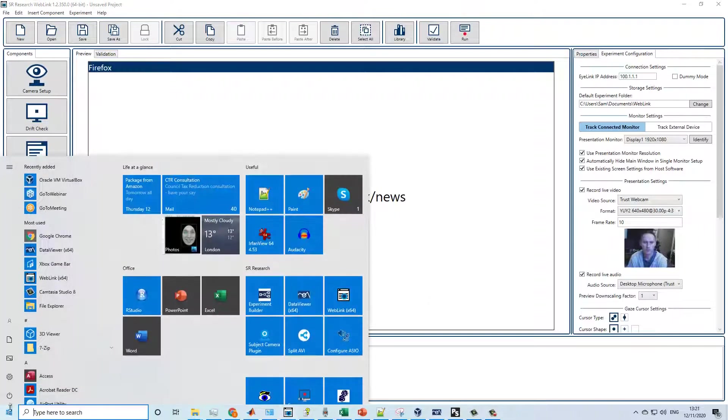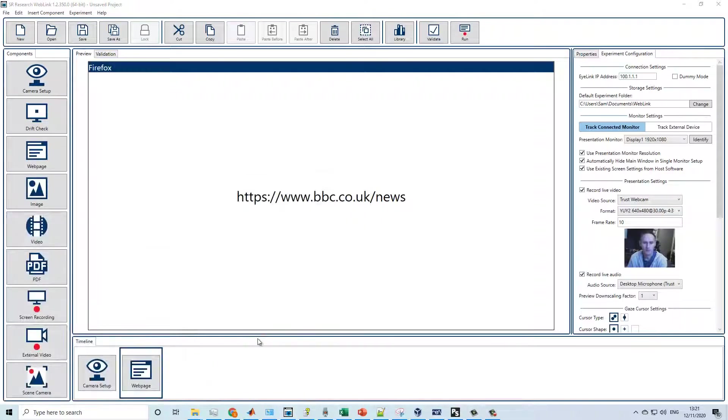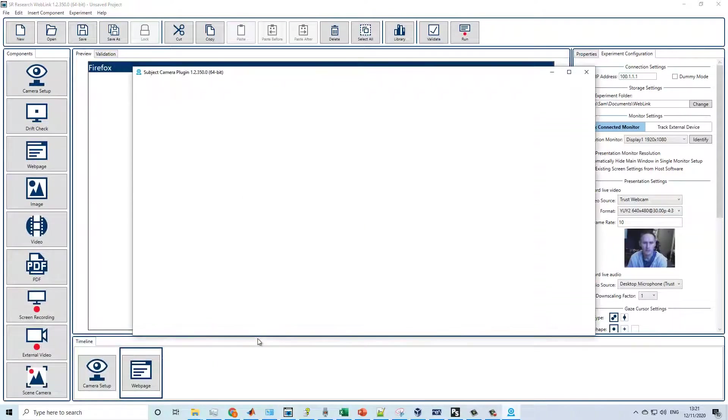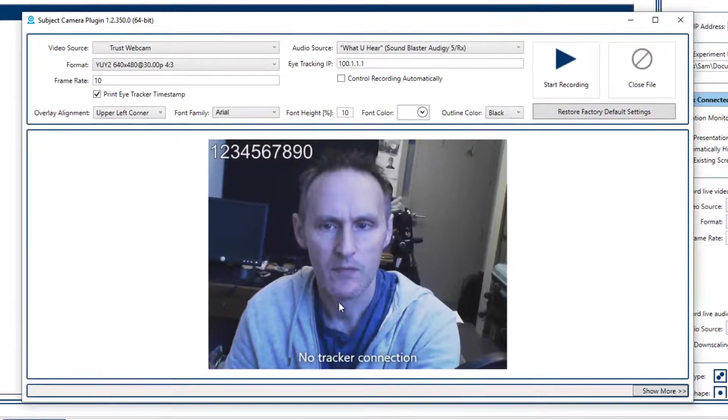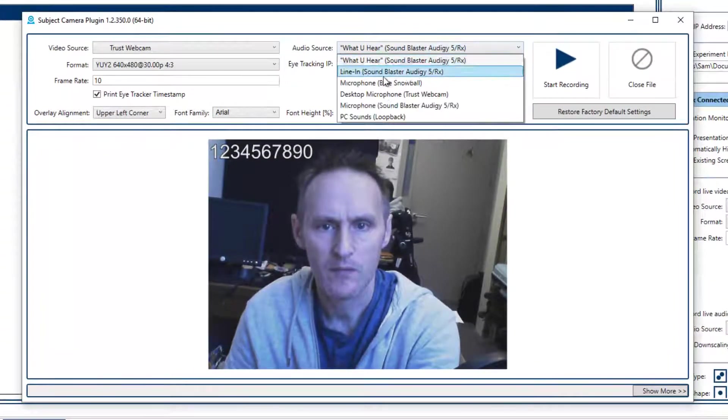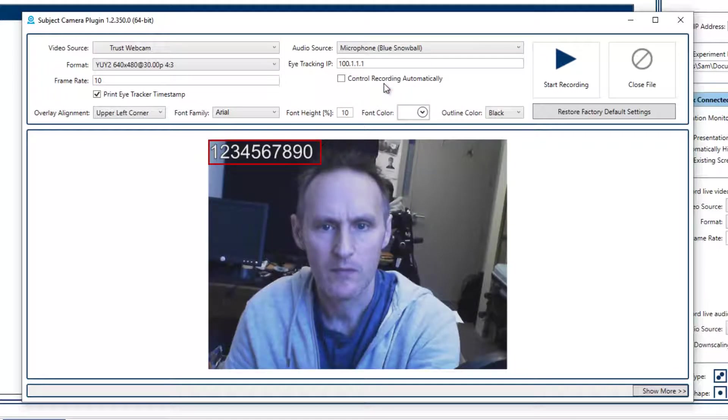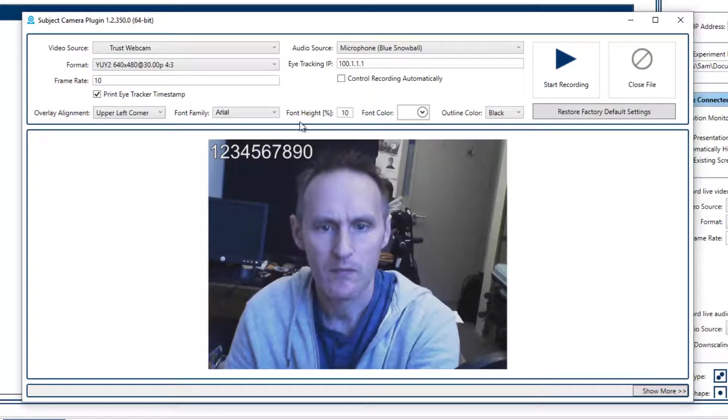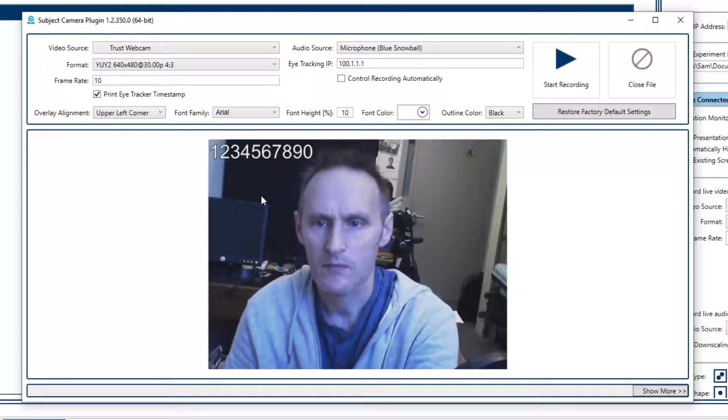This feature is also available as a standalone plugin that can be used in conjunction with other stimulus presentation software, including Experiment Builder. The recorded video is marked with the iLink data file timestamp, allowing it to be precisely synchronized with the gaze data and screen recording at the analysis stage.